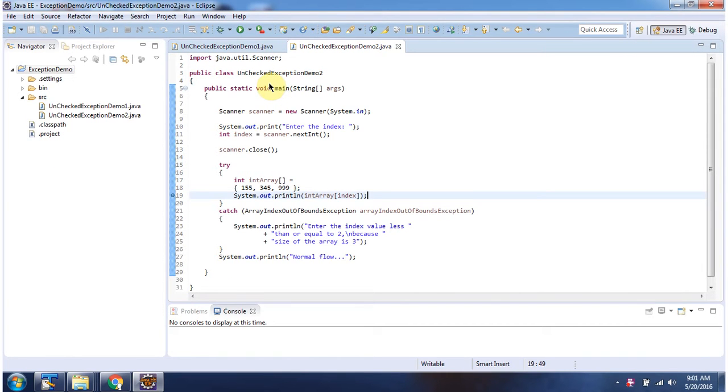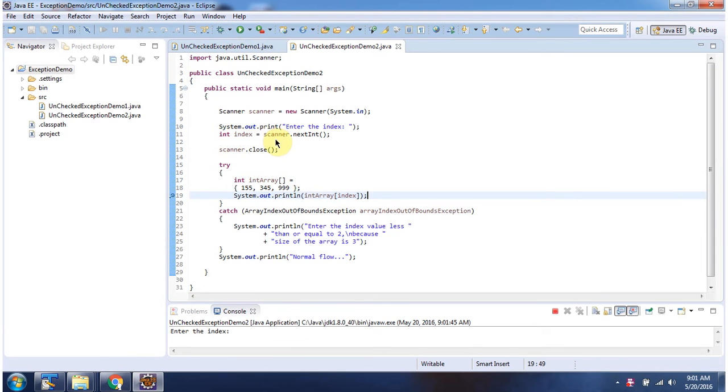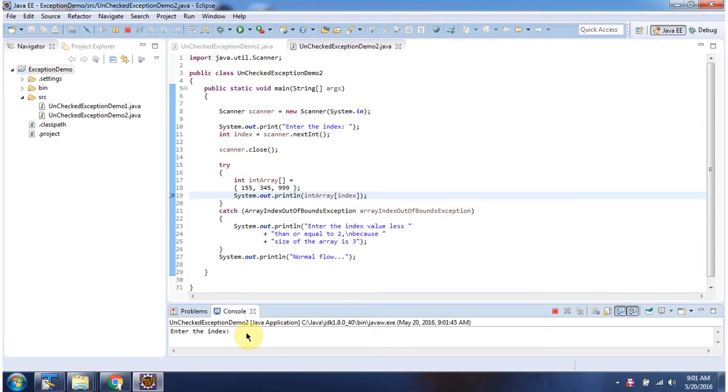Here I have declared the class UncheckedExceptionDemo2. It has a main method. I am running this program in debug mode. Enter the index. I am entering 10.